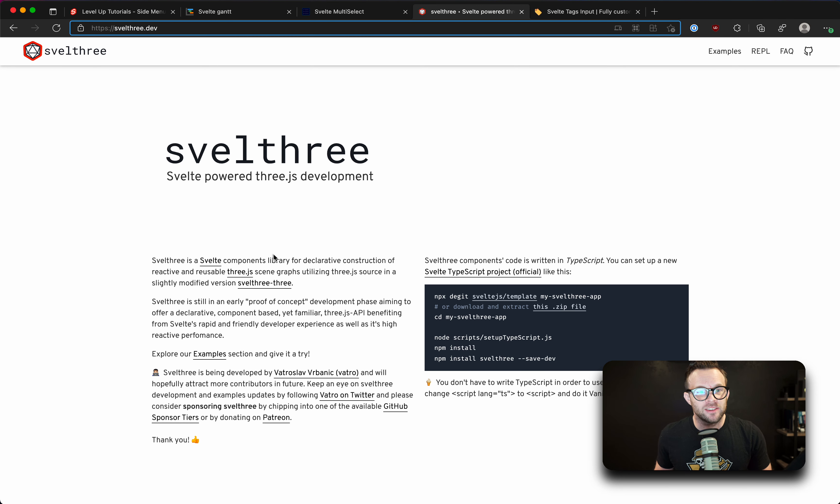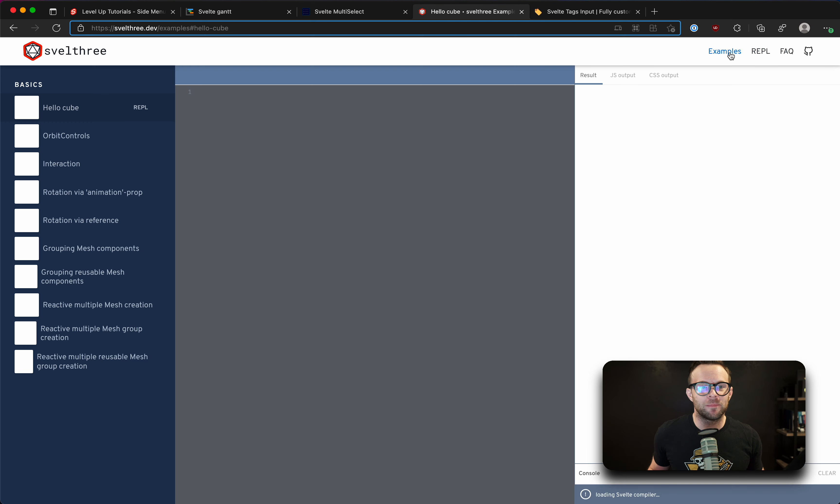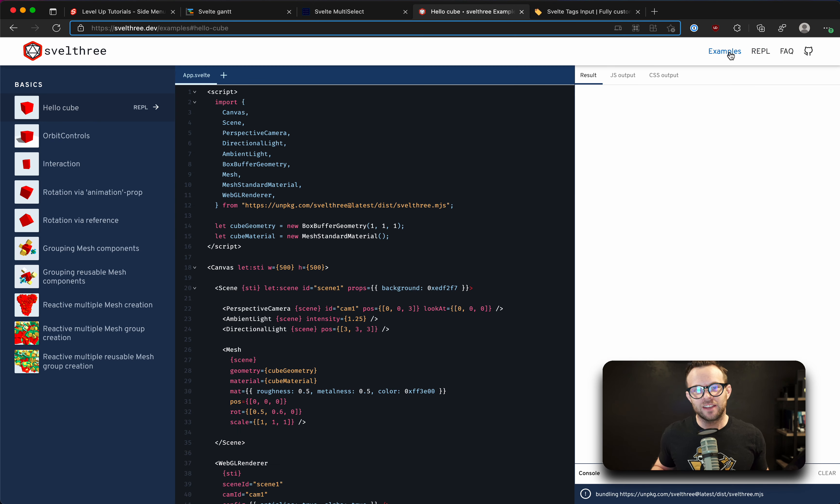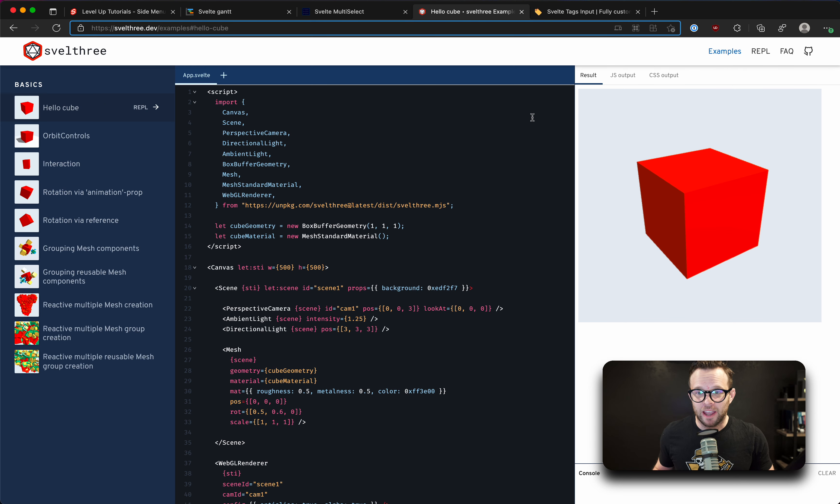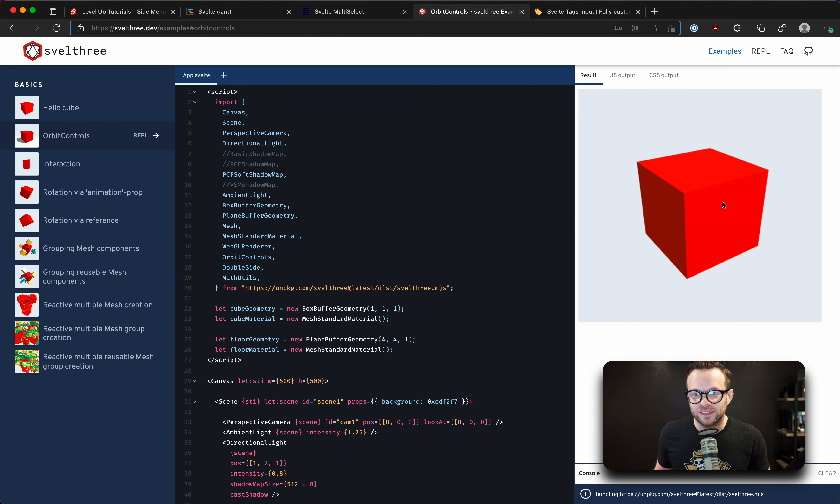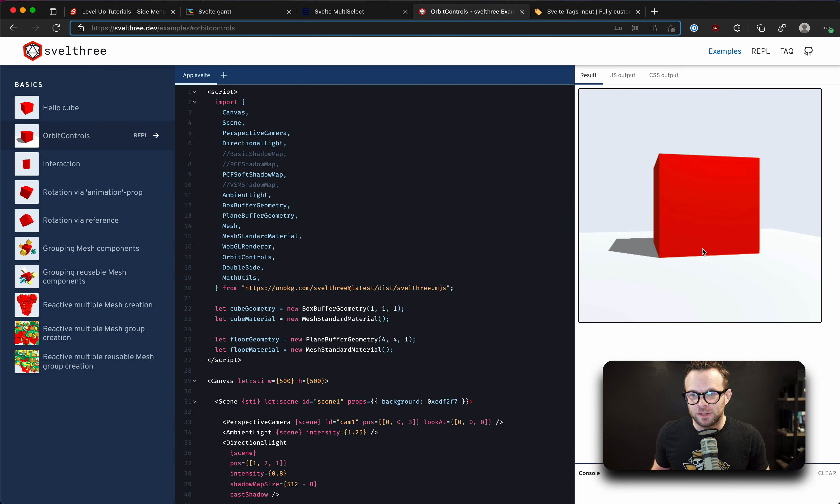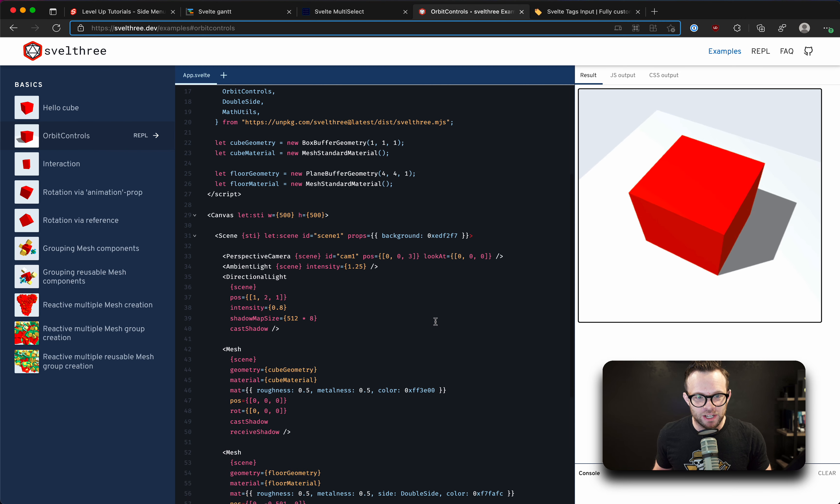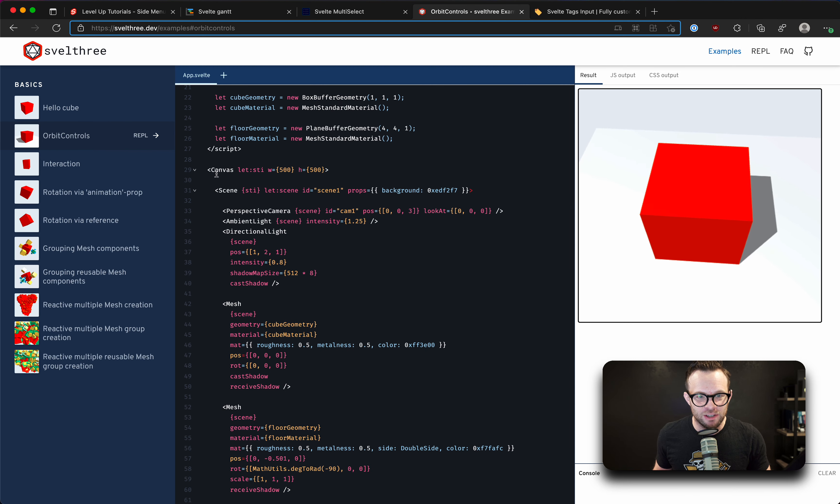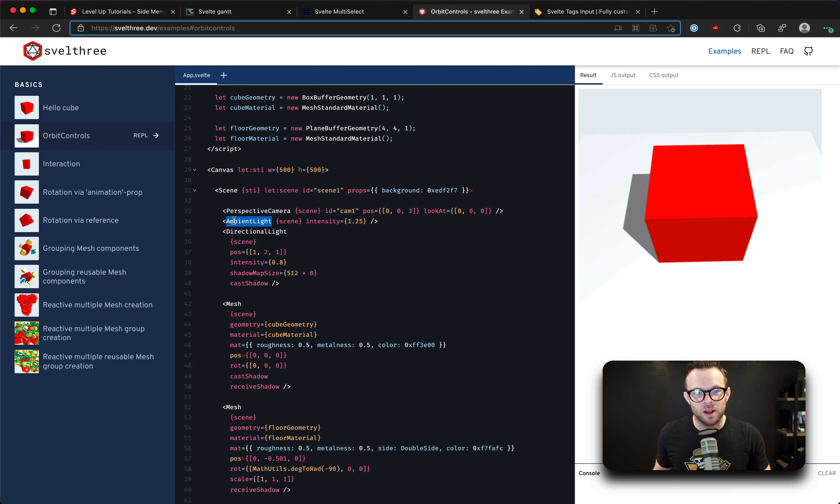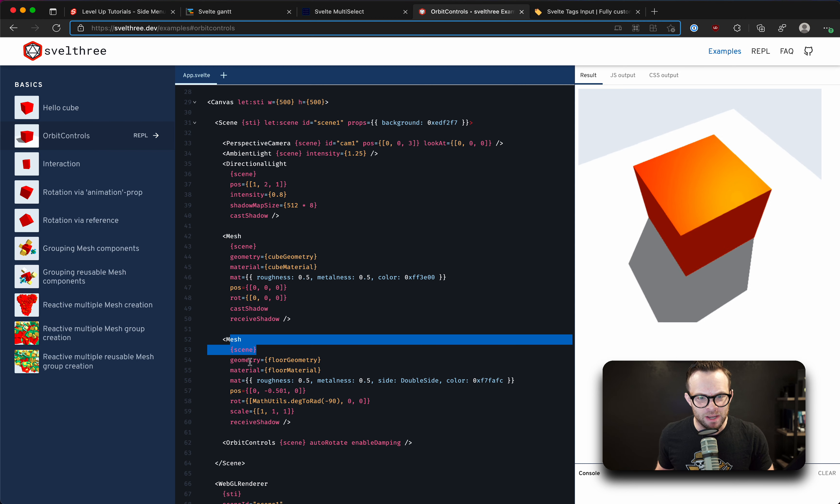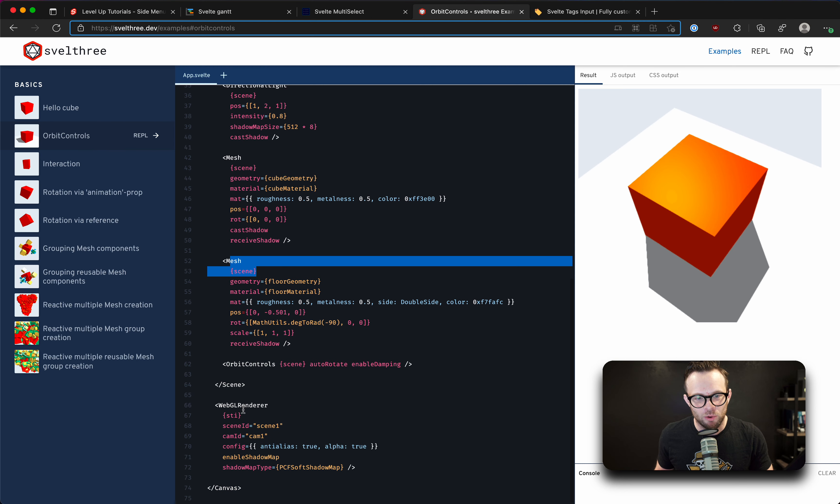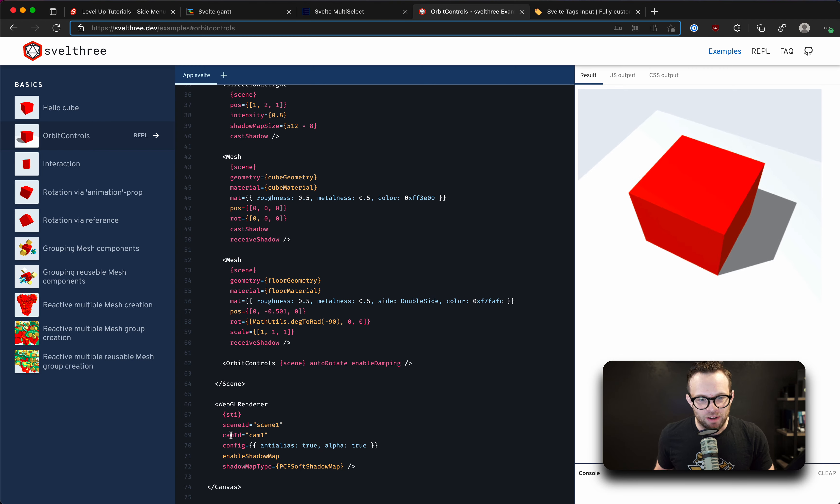So this is svelthree.dev. It's kind of a hard word to say there, but it's a neat website, and they've really taken... it's a neat website. They have the REPL in here, some basic examples, so it definitely borrows from the actual Svelte documentation. You can see that to get orbit controls in a 3D cube, here we have a 3D cube like this. To get orbit controls on this thing, you have a canvas, you have a scene, you have a perspective camera, an ambient light, a directional light, the mesh which is the box, the mesh which is the floor, the WebGL renderer.